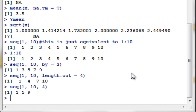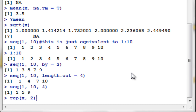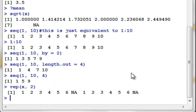Before I end this tutorial, I want to introduce the repeat function, rep(). If we have our vector x and we say we want to repeat x twice, that's how you input it: rep(x, 2). If you enter that, you get 1, 2, 3, 4, 5, 6, NA repeated twice.